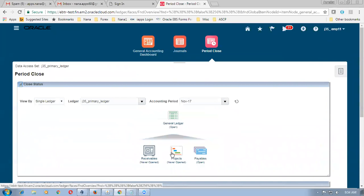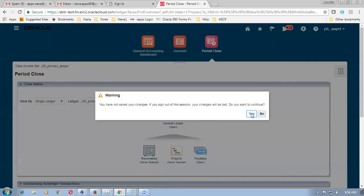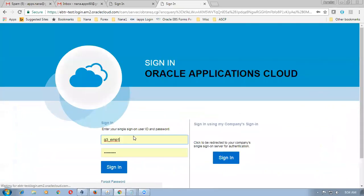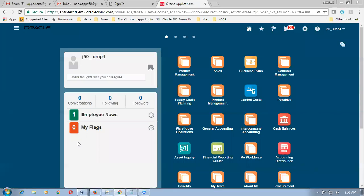By mistake I opened J35 instead of J50. I am now logging out and will come to J50 and log in. We are going to have a Procure to Pay push now. Let us go and see in EBus how the Procure to Pay push is happening.